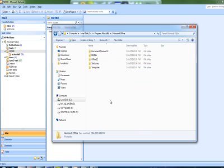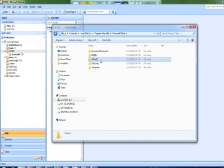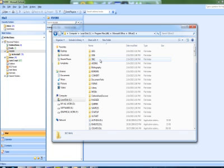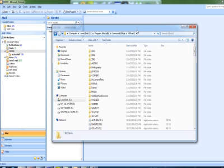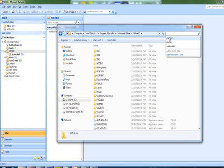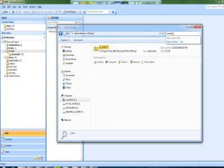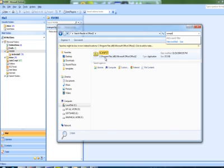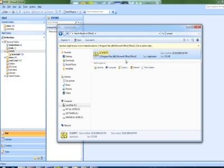You need to go to Microsoft Office and then Office 12. In Office 12 you need to look for Scan PST - this is the file that I'm talking about.